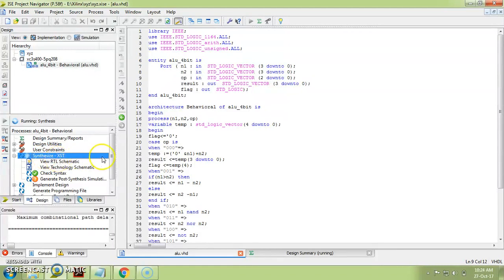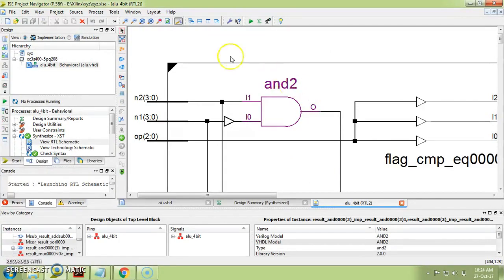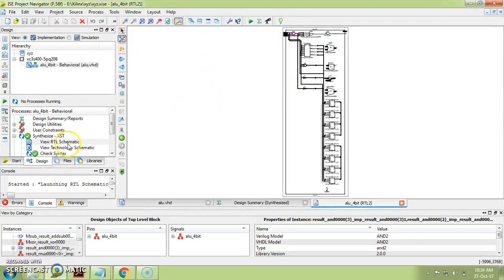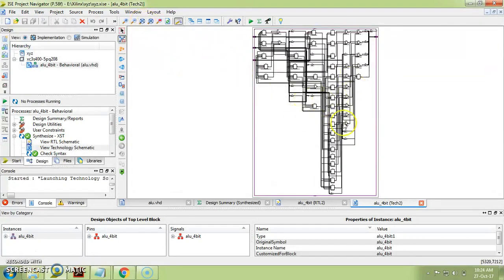The synthesis is now complete. Let's view the RTL schematic. I have selected a background theme which is why the display looks different. Here you can see the RTL schematic. If you want to view it in terms of lookup tables, click on 'View Technology Schematic' and you will see the implementation in terms of lookup tables.